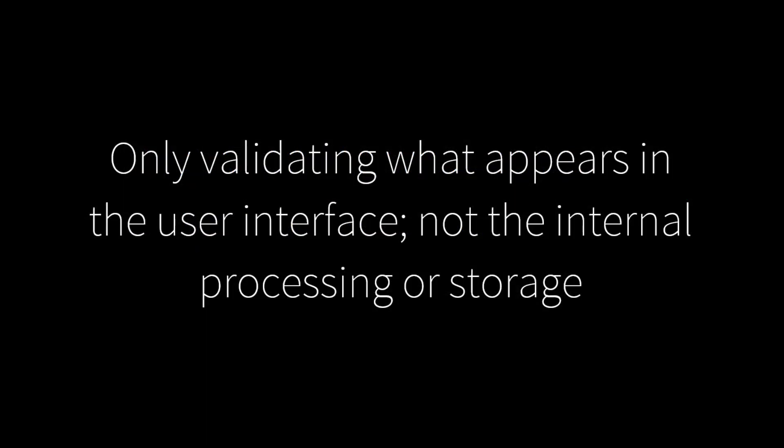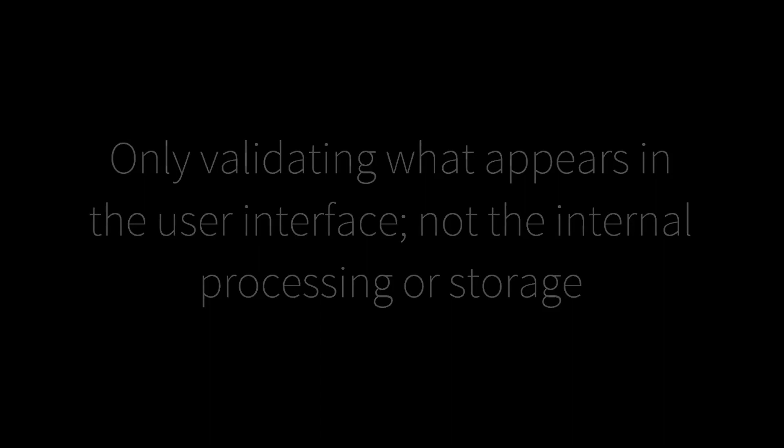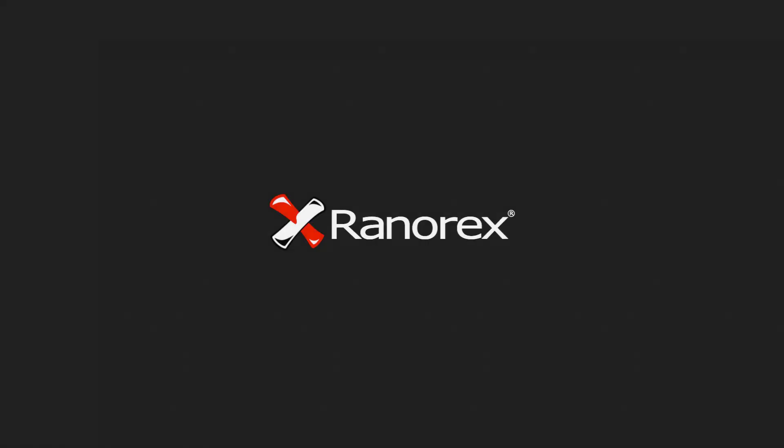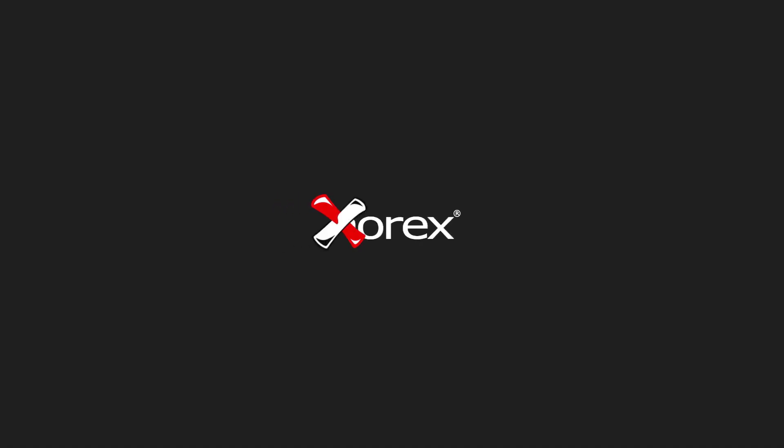It is worth noting that you are only validating what appears in the user interface, not the internal processing or storage. In the next video in the series we will be looking at attribute based validation.